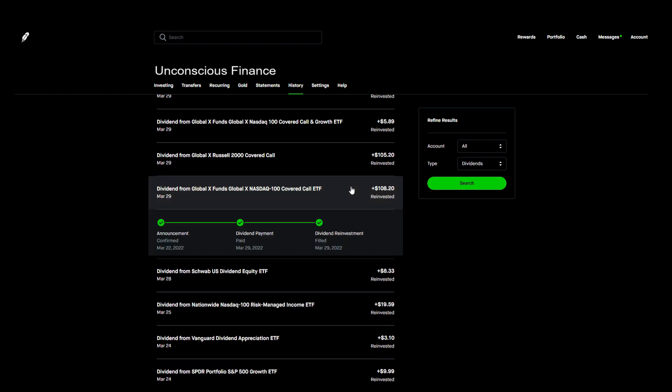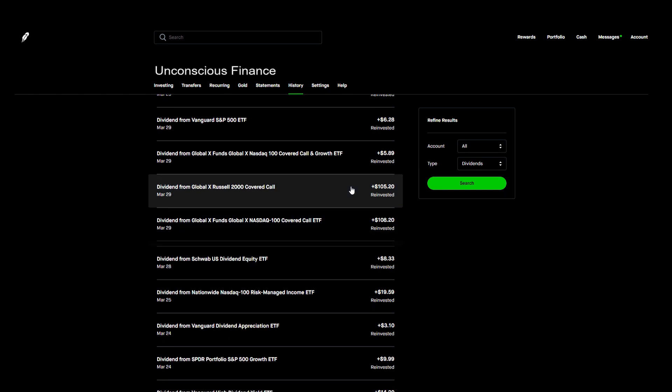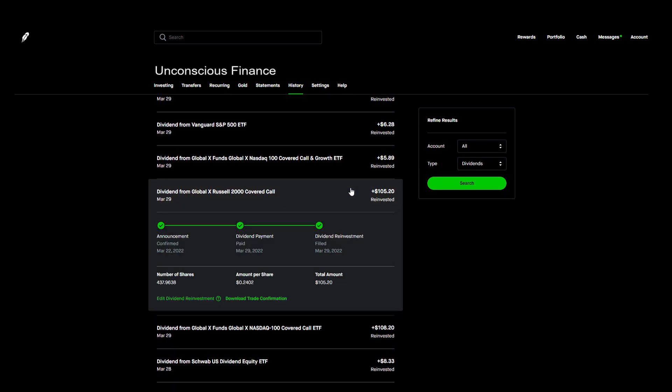The next day on March 29th we actually got paid five times again and these were some massive dividend payments. Global X paid out again but this time it was the March payments. First, QYLD paid us an incredible $108.20 for 515 shares. We finally have a triple digit monthly payer. Then we got another triple digit payment from RYLD. The 437 shares I owned paid us $105.20. This dividend snowball is really starting to pick up. Just these two positions will pay me over $200 every month.